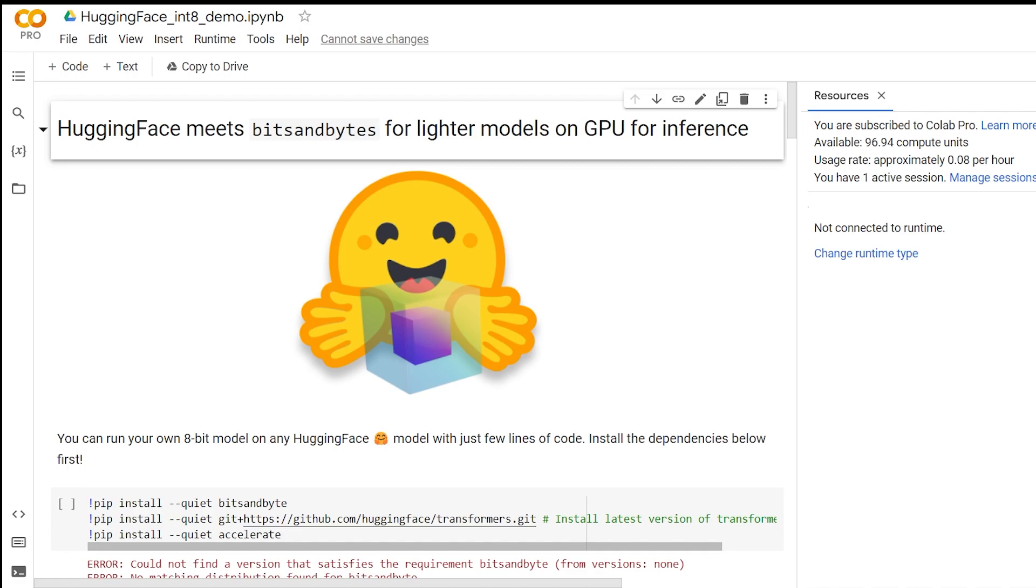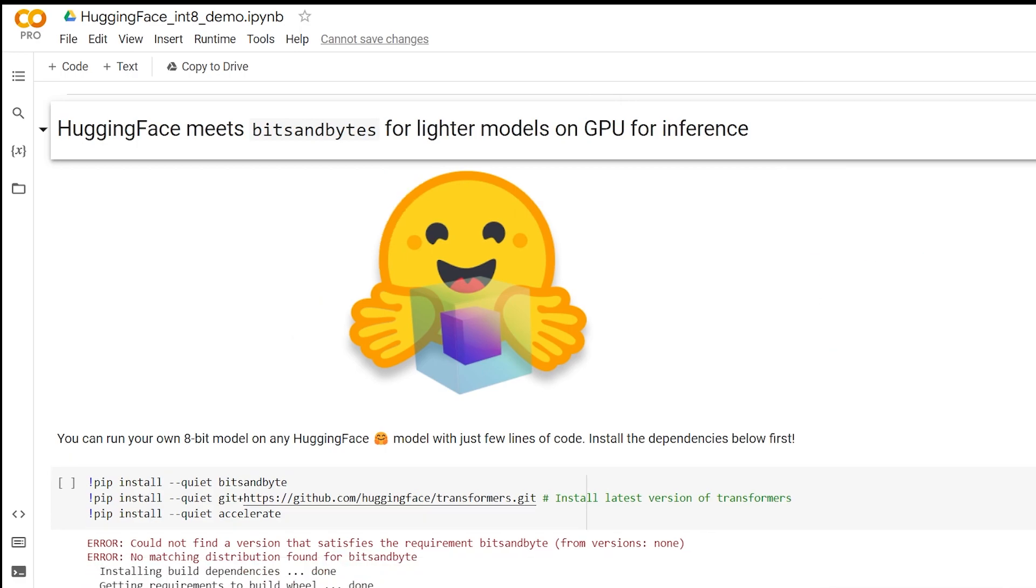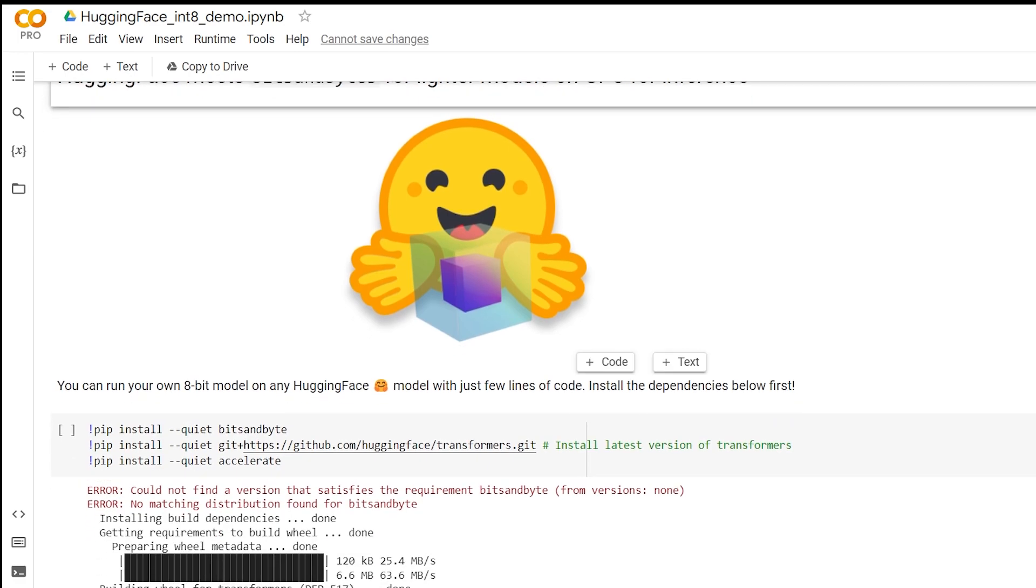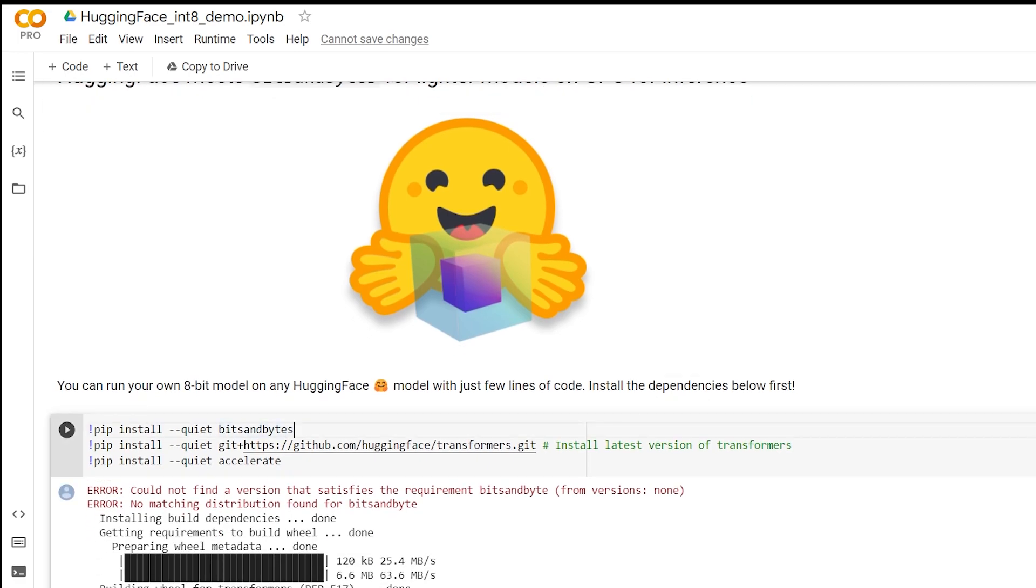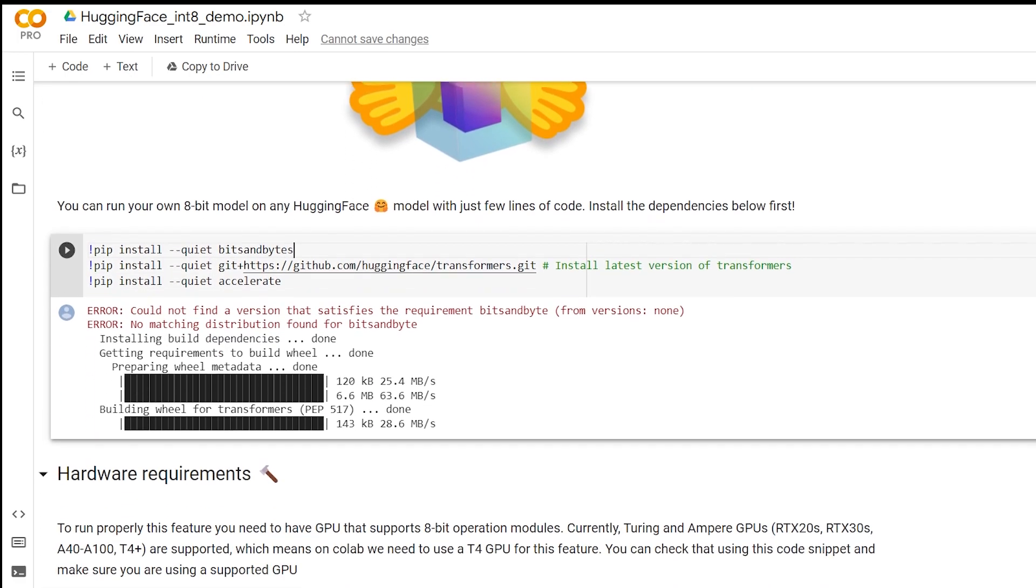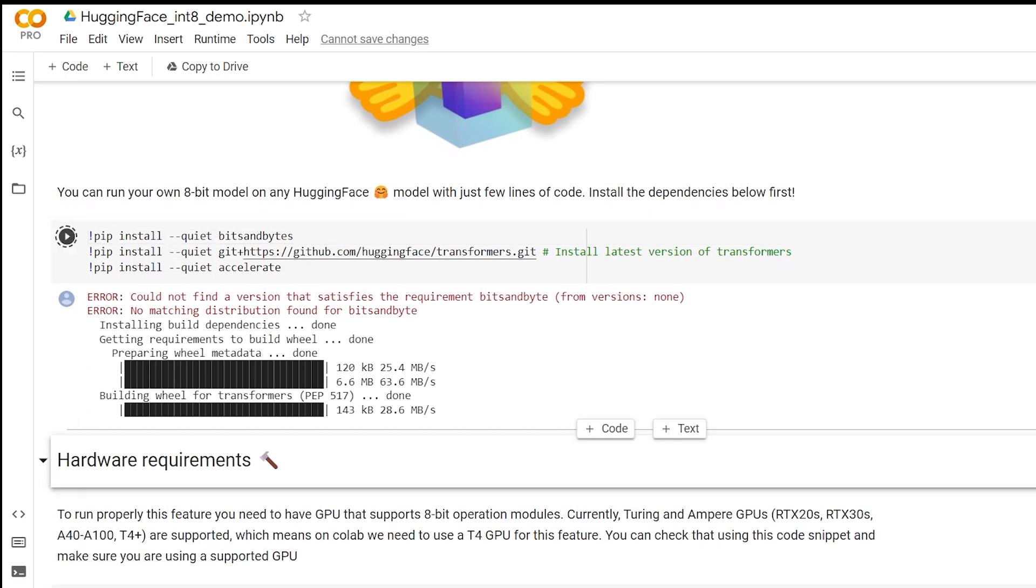The first thing you want to do is make sure that the runtime of your Colab notebook is connected to a GPU. The GPU is available in the free version of Colab, but in this demo, I'll be running it on Google Colab Pro.